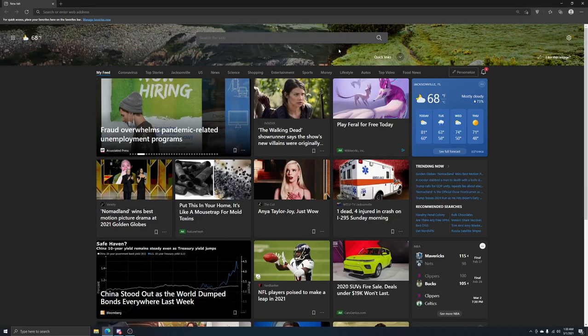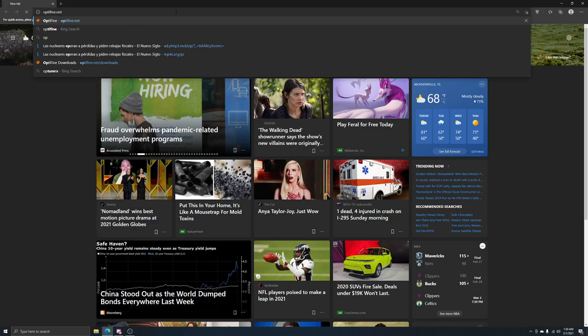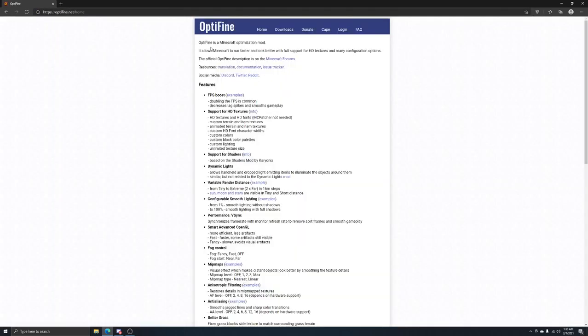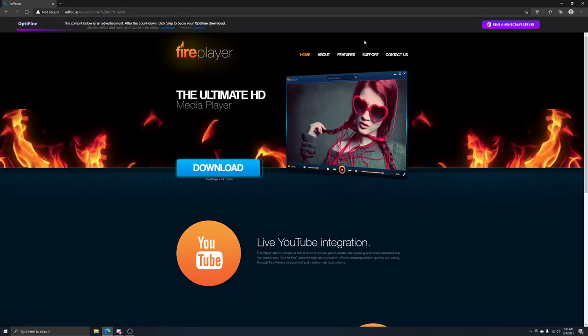Alright guys, I'm going to be showing you how to install Optifine easy. So all you got to do is just go to optifine.net, go to downloads, download the newest version,